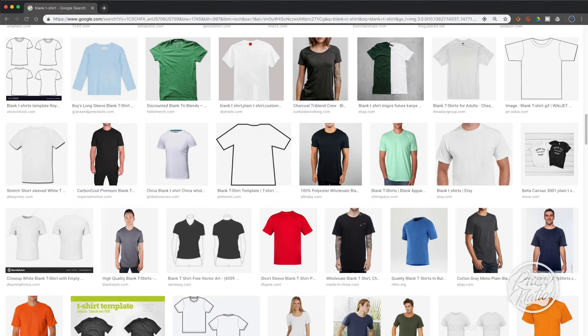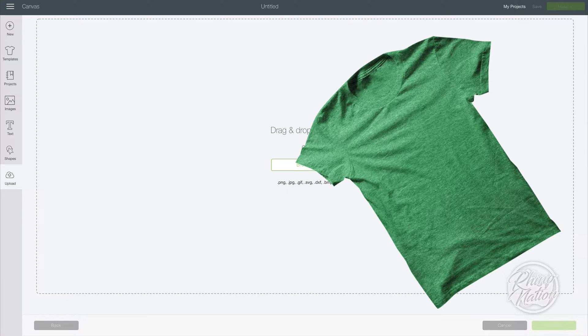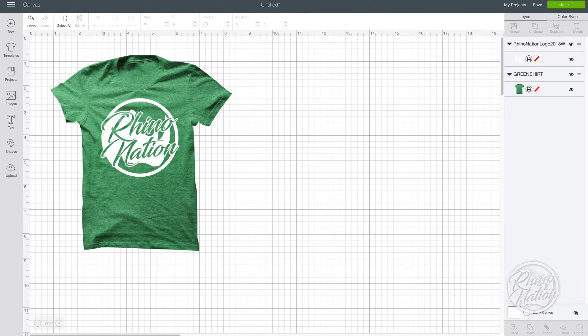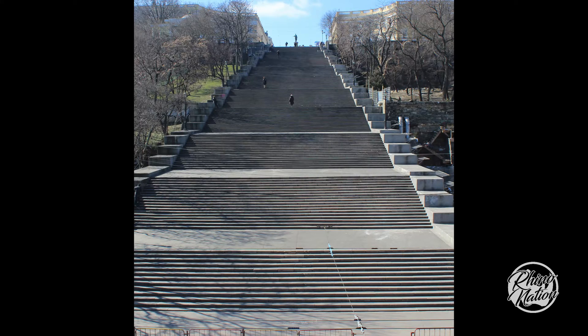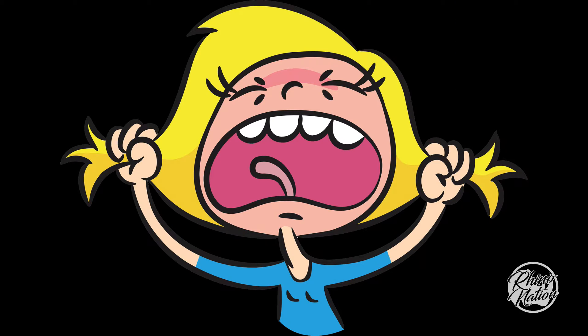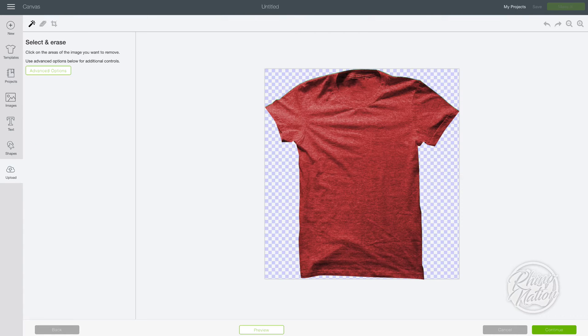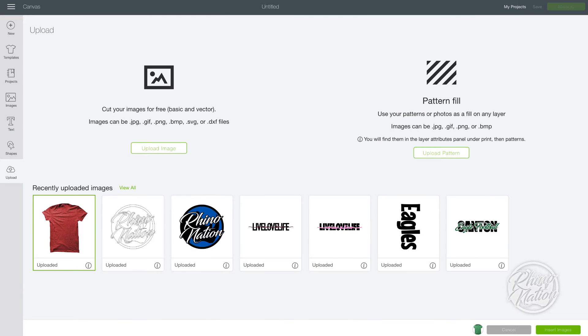So normally when you want to do a t-shirt mockup in Design Space, what you have to do is go to a website, find a t-shirt in the color that you want, download it, crop it, import it into Design Space, clean it up, save it, and finally place it on your page and then place your image on top of it. That's a lot of steps. And let's say after all that, you didn't like the shirt color or it didn't go with your design. Well then you have to go back to the internet, find another shirt in the new color you want, download another file and repeat all the steps to get the new image into Design Space and onto your page.